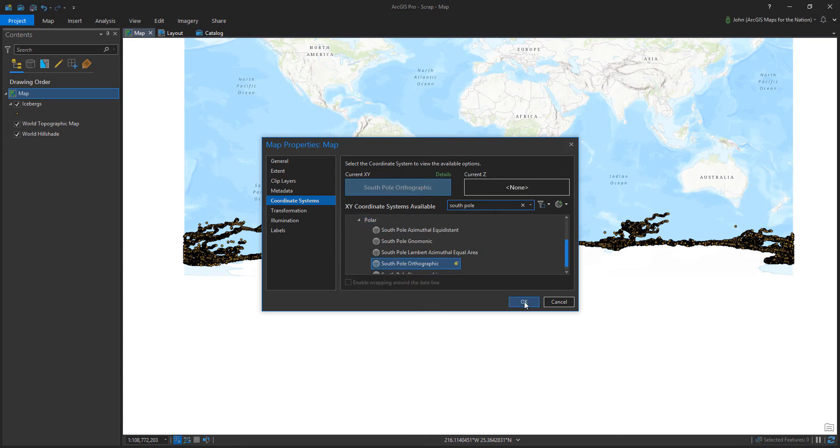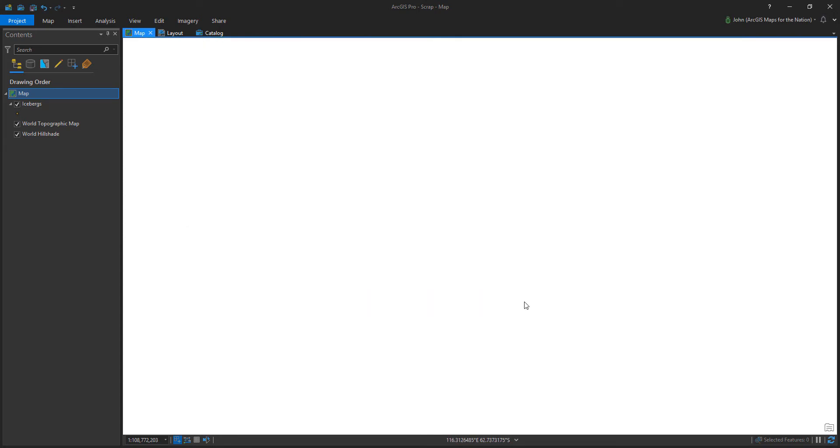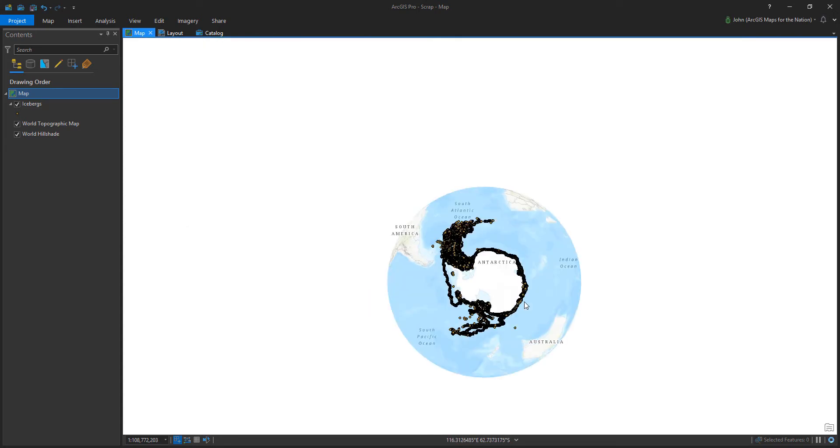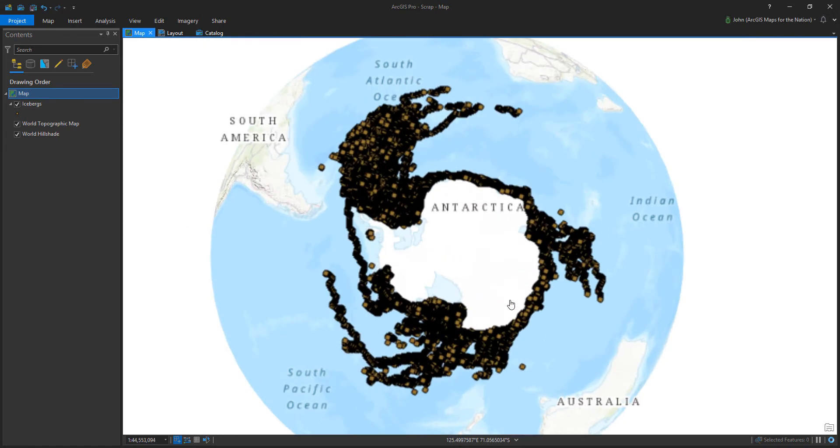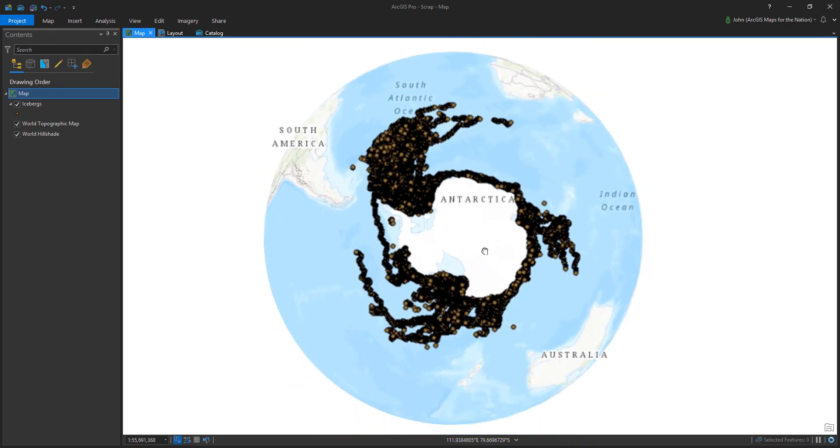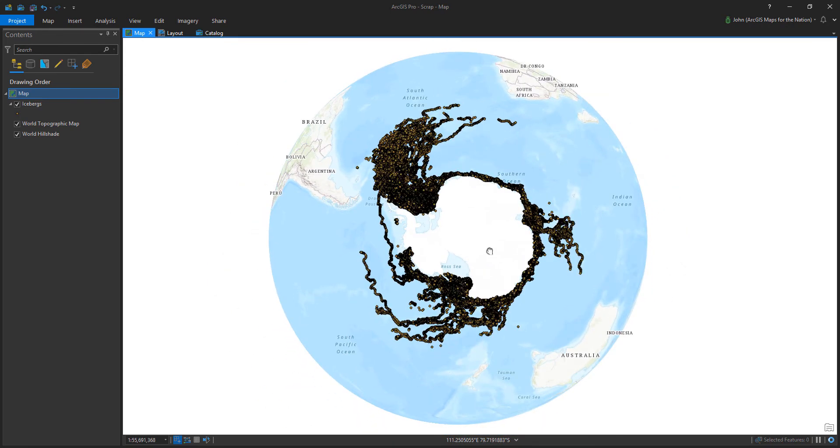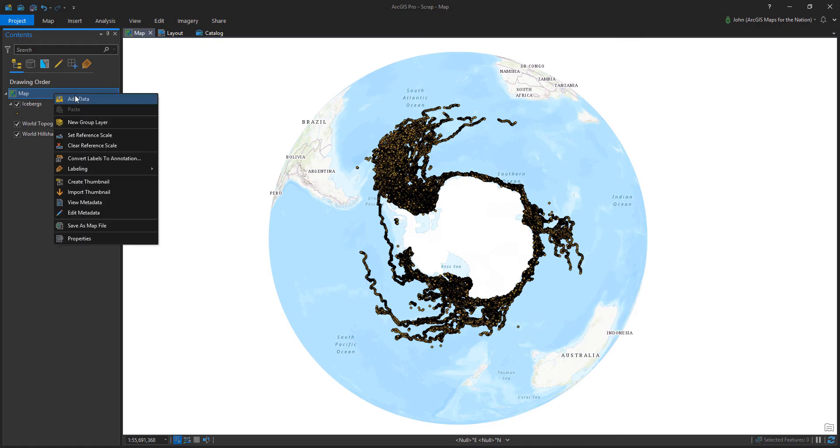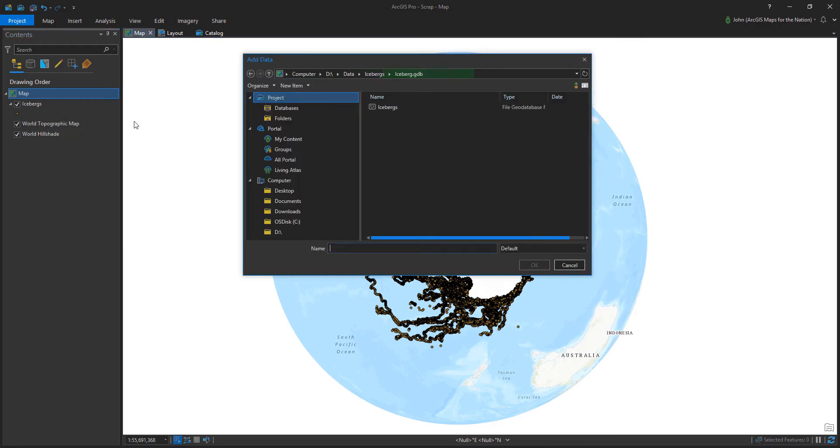And we are looking at Antarctic iceberg data, so I'm choosing a South Pole orthographic projection. Orthographic means it kind of wraps off the face of the earth, almost like you're looking at a sphere from the bottom.